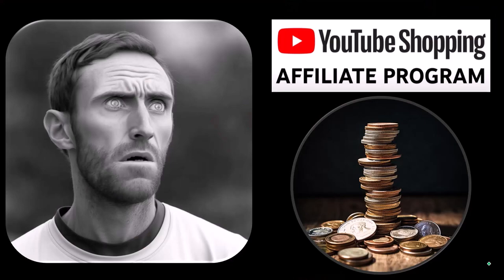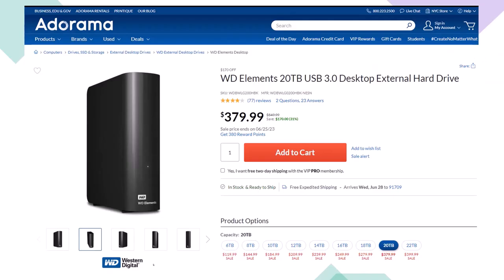A word from our sponsor — these are items picked from the YouTube shopping affiliate program, not things given to us from a large corporation in exchange for selling them. These are things we actually researched, purchased, and use ourselves. Here we have a Western Digital WD Elements 20 terabyte USB 3.0 desktop external hard drive, used as part of our backup system. Lowering the number of terabytes will lower the price dramatically.